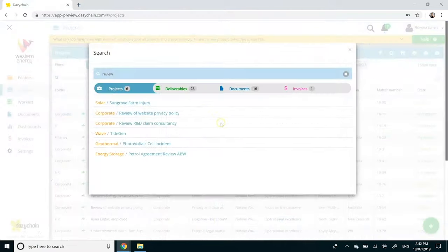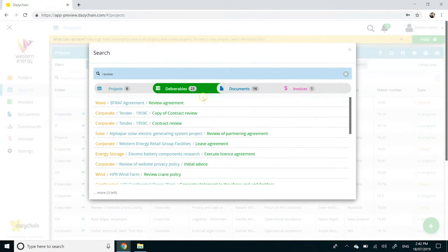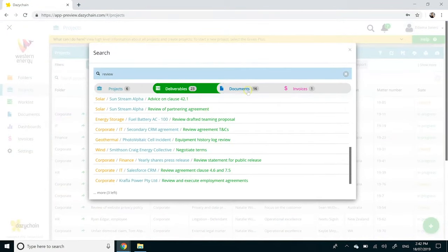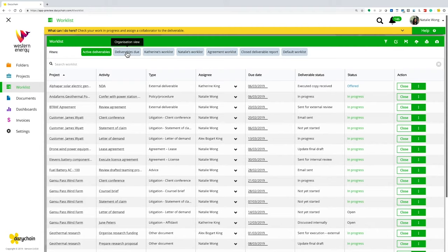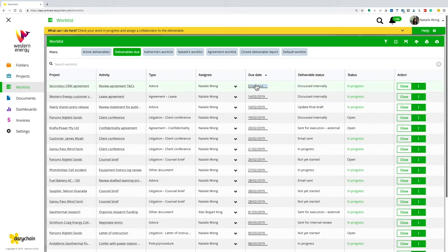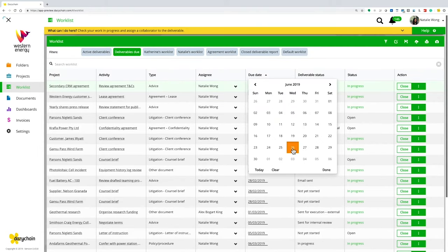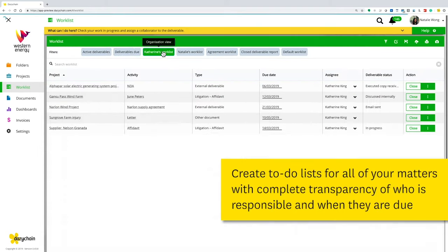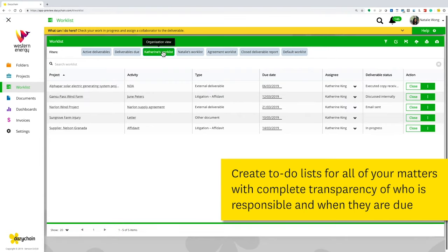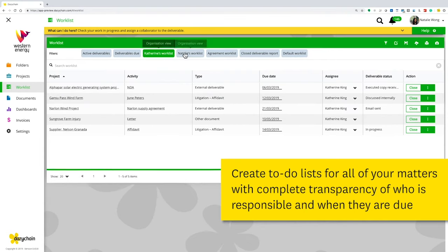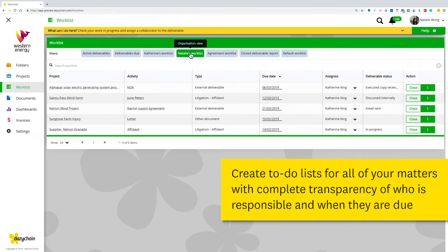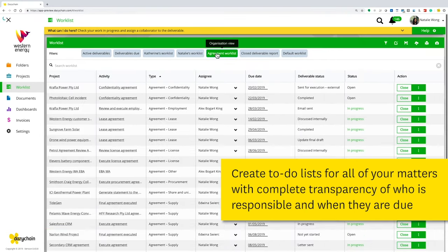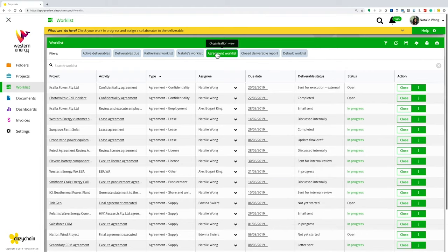And refer back to your matters within seconds with our global search and folder systems. With your work list, you can assign matters to individual team members or view your to-do list and due dates. Matter handovers can be completed in seconds with all relevant information stored centrally and securely.